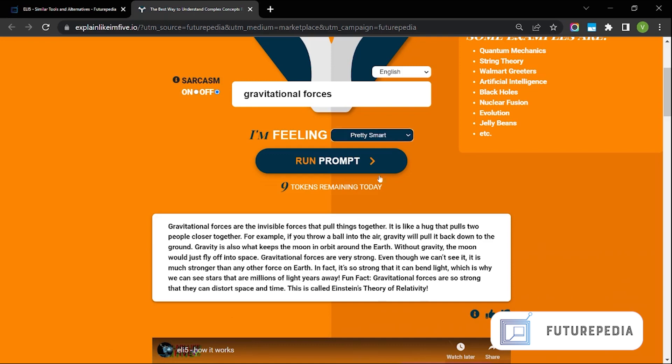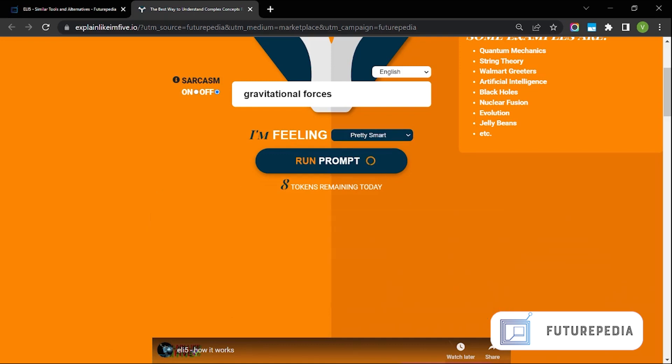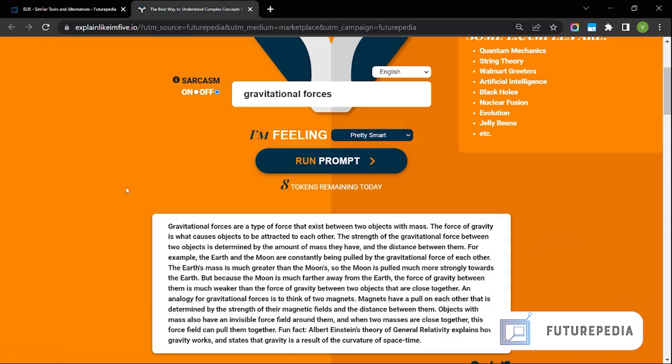Let's try what happens when I put I'm feeling pretty smart. So here's the answer. Gravitational forces are a type of force that exists between two objects with mass. The force of gravity is what causes objects to be attracted to each other. The strength of the gravitational force between two objects is determined by the amount of mass they have and distance between them.